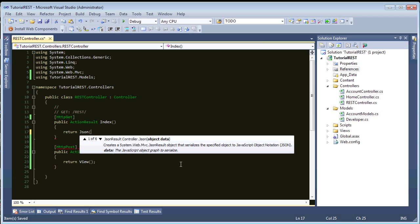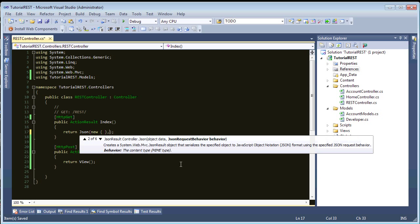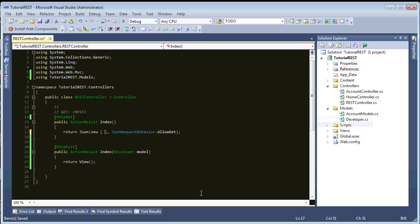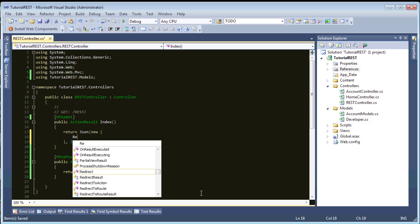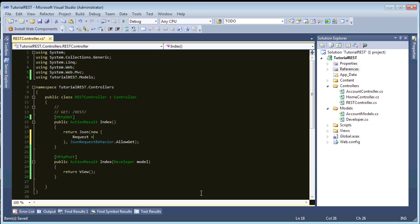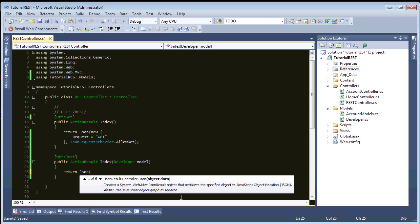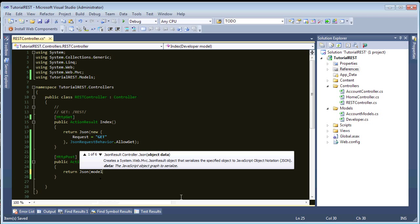JSON is equal to a new object. And the second parameter here will be JSONRequestBehaviorAllowGet. And we'll just say Request Equals Get. All right. So, that one's done. And in this one, we'll just do the same. And we're just going to return this model. All right. So, we have a RESTful controller.